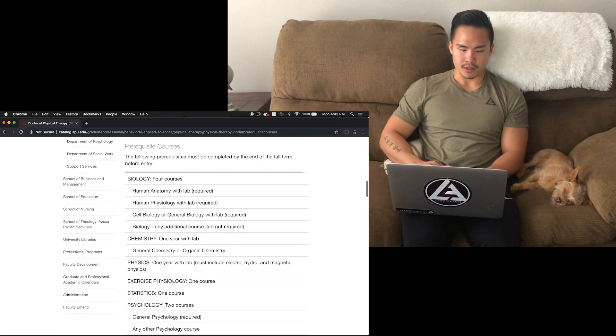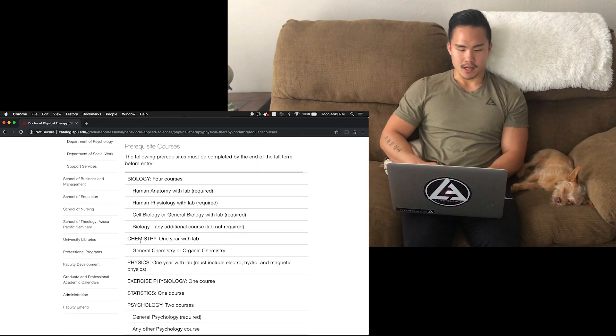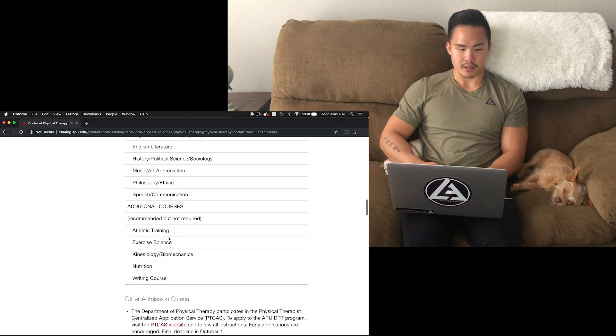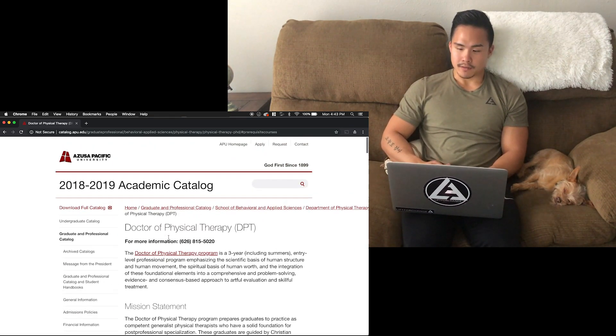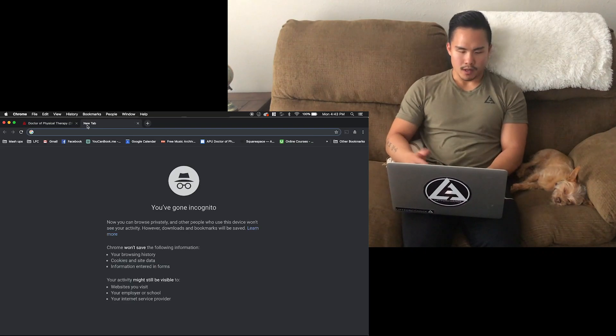And here we go — prerequisite courses. There are four courses listed: biology, human anatomy, chemistry, and all that. So you can go through this.